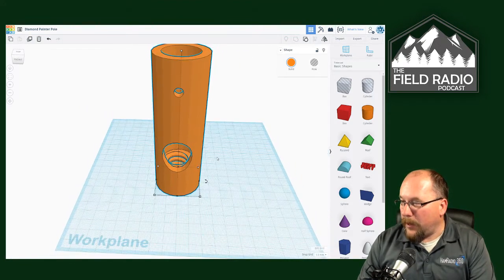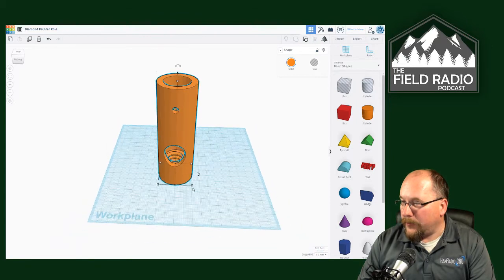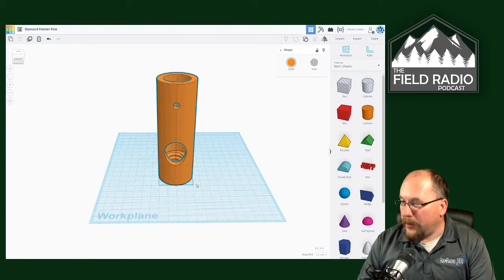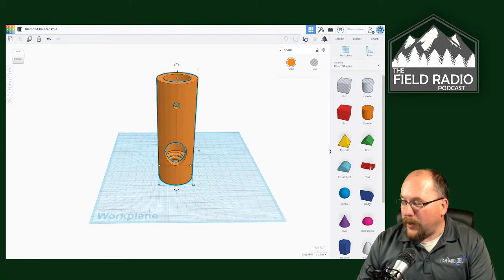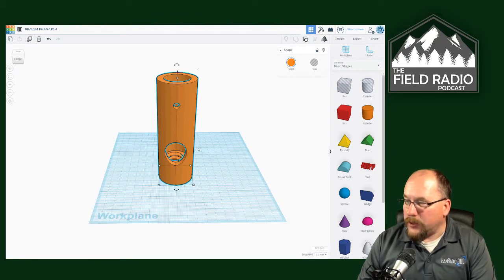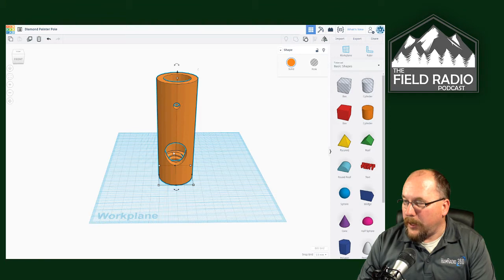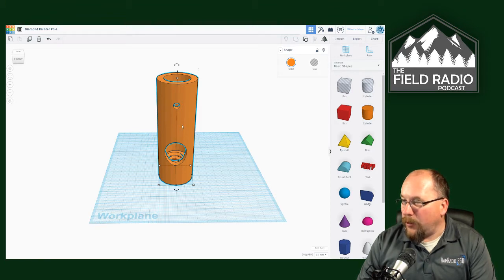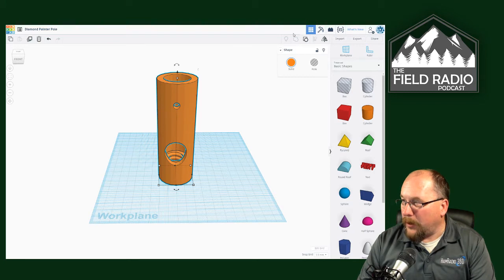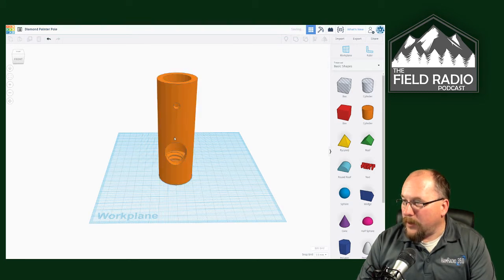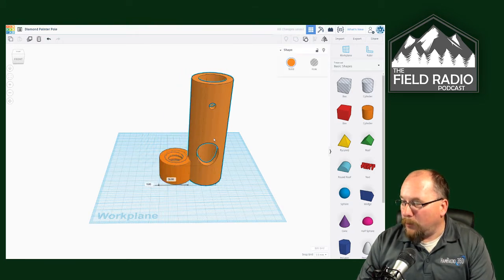Now, I do not believe Tinkercad is complex enough of a program to create this thread, nor am I talented enough to do that. But what I did find is on Thingiverse you can go to them and somebody has created that and shared the file. So the best way to look at this is we're going to kind of break this apart and I'll show you the different pieces.